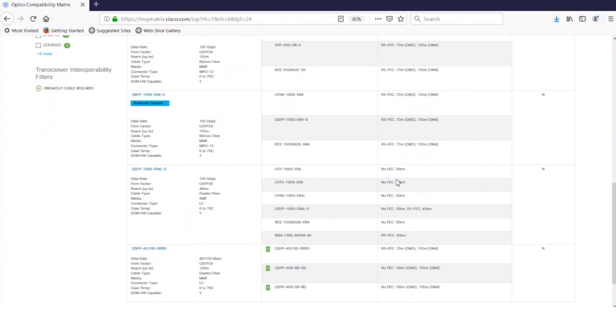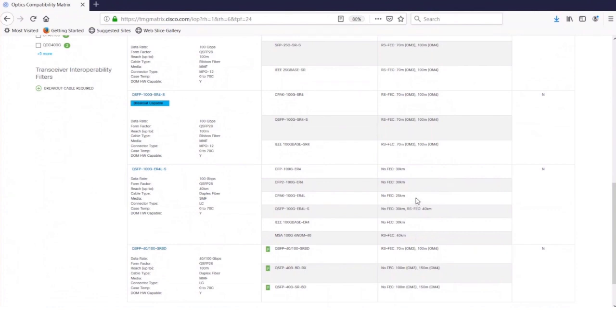Now I want to draw your attention to the reach as well. It tells you that even though it's specified 40 kilometers here at ER4L, depending on whether you work with FEC or no FEC, it does affect the reach. Okay, yeah. So this is a really useful table to have because who can remember those numbers off the top of their head?